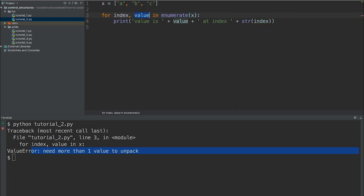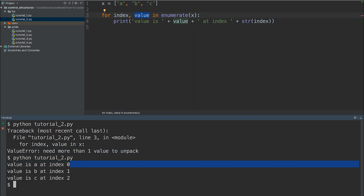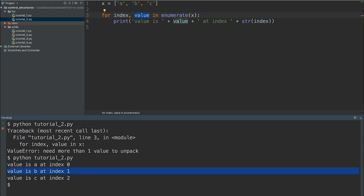Let's save this, run this again inside the terminal, run this. And now we have value is A at index zero, value is B at index one, and finally value is C at index two.